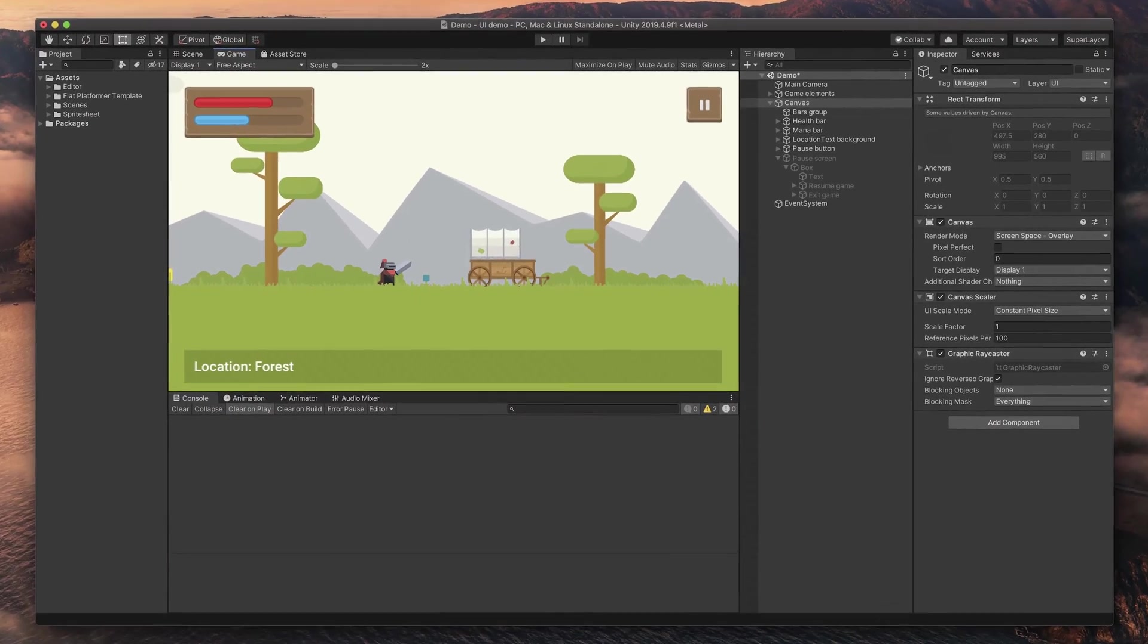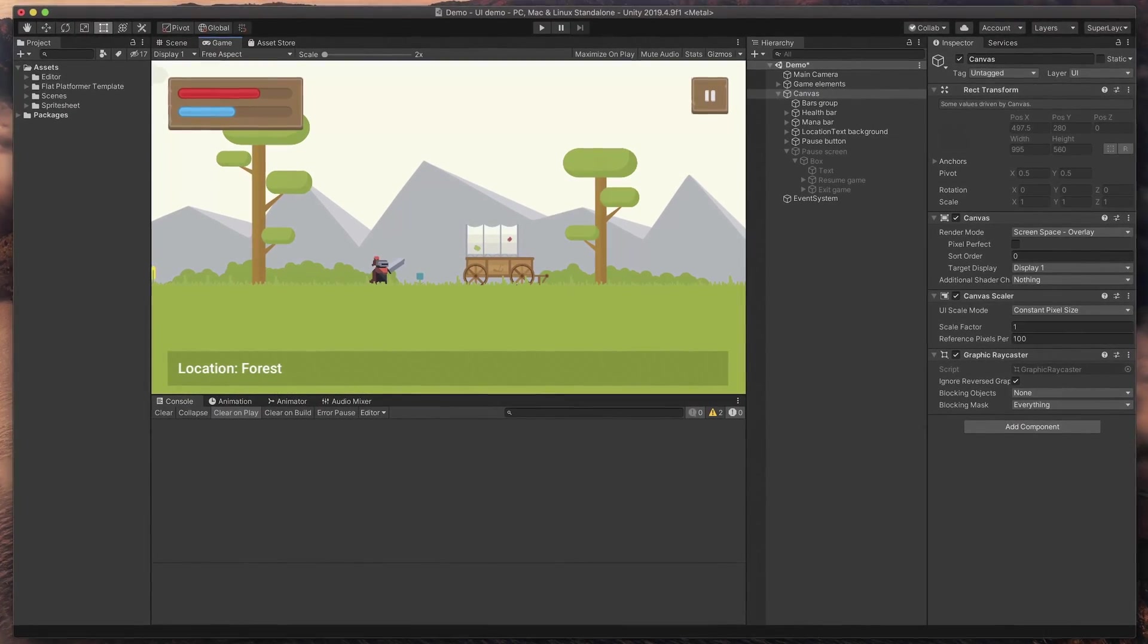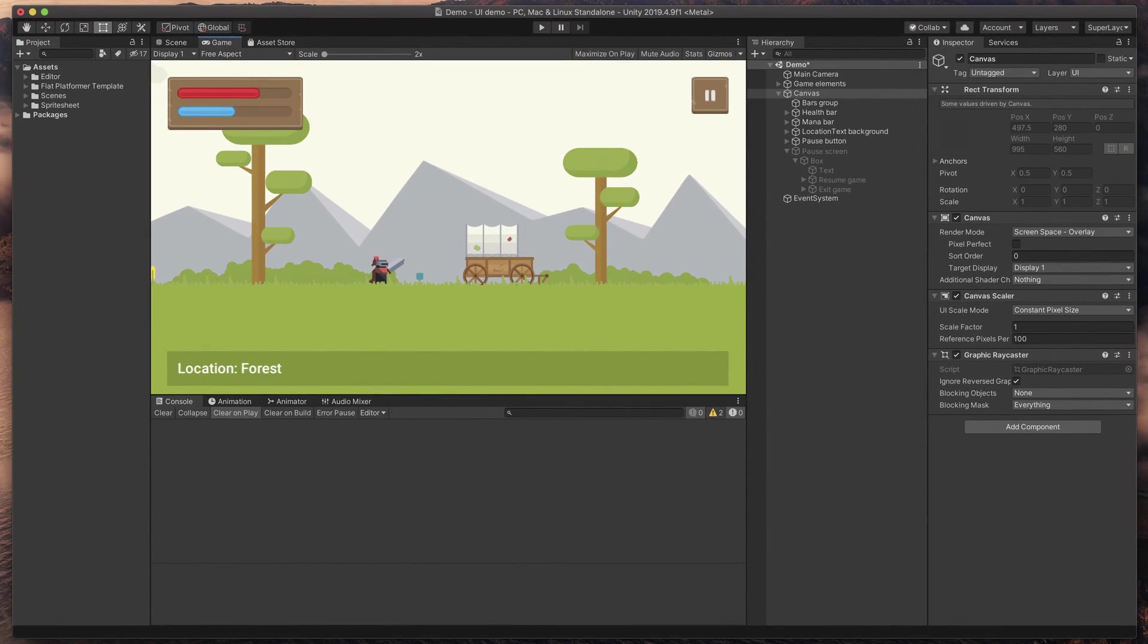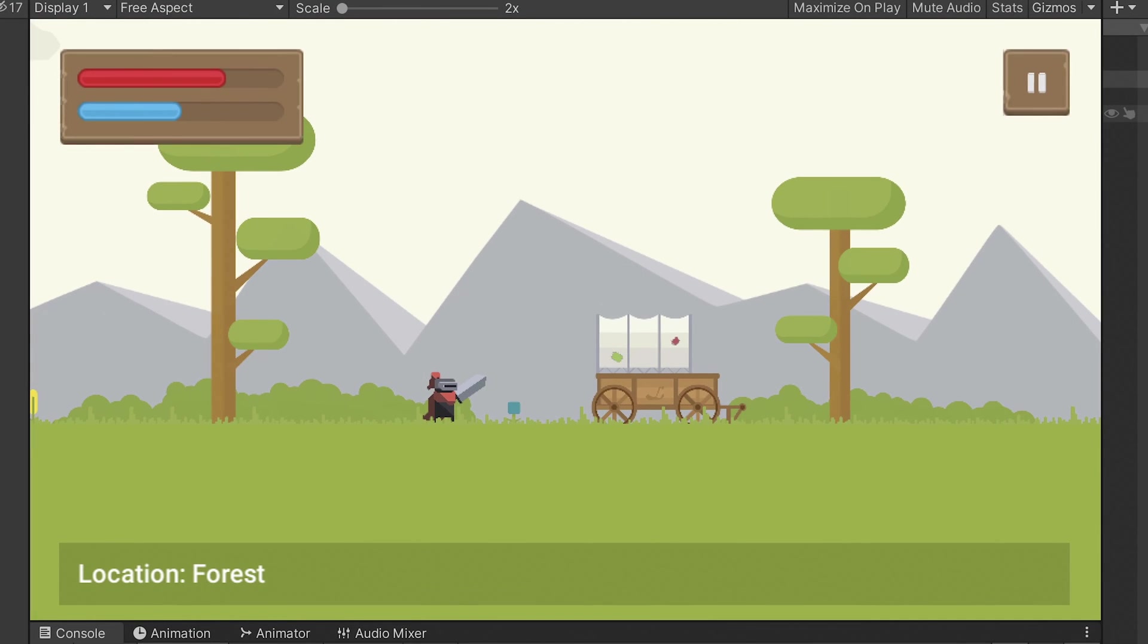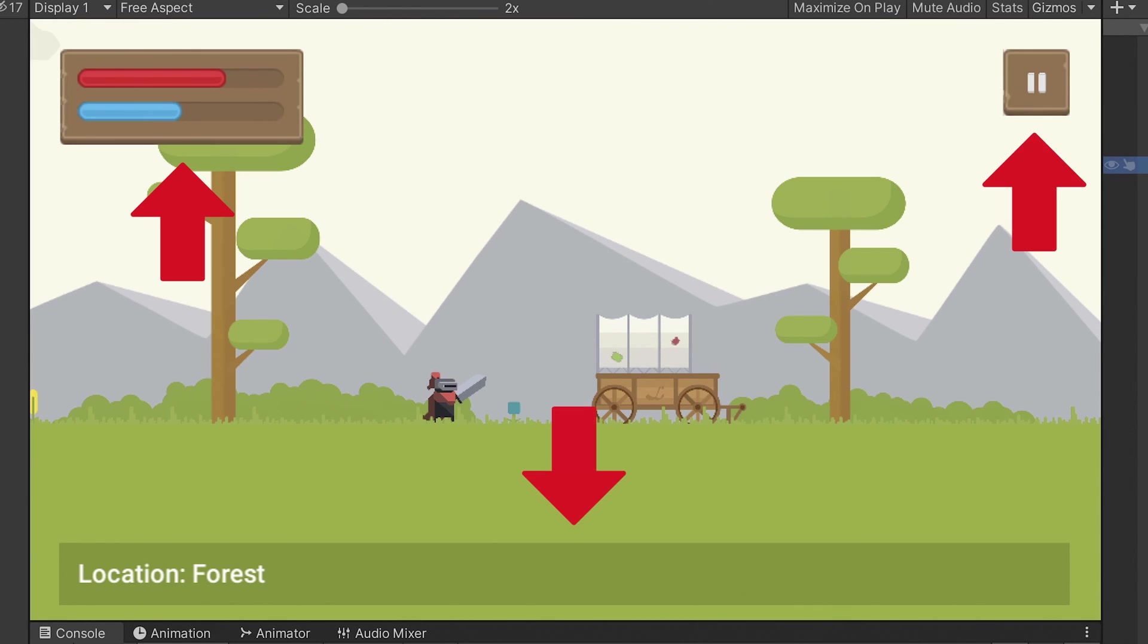So I downloaded this template Unity project from the Asset Store and added my custom UI elements - health and mana bars, pause menu, and at the bottom location text.